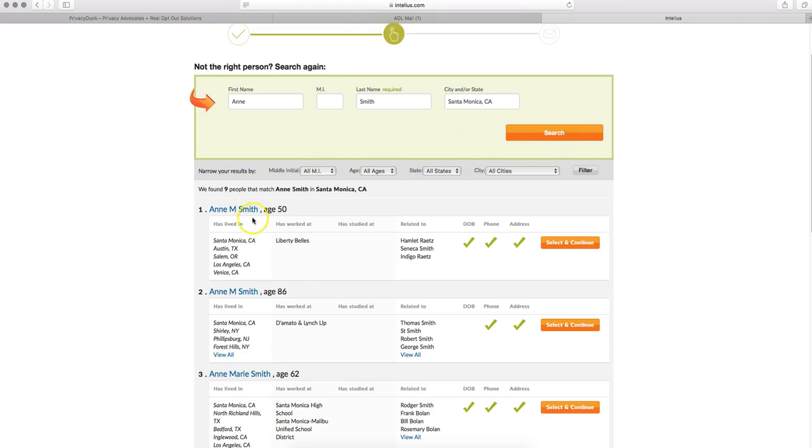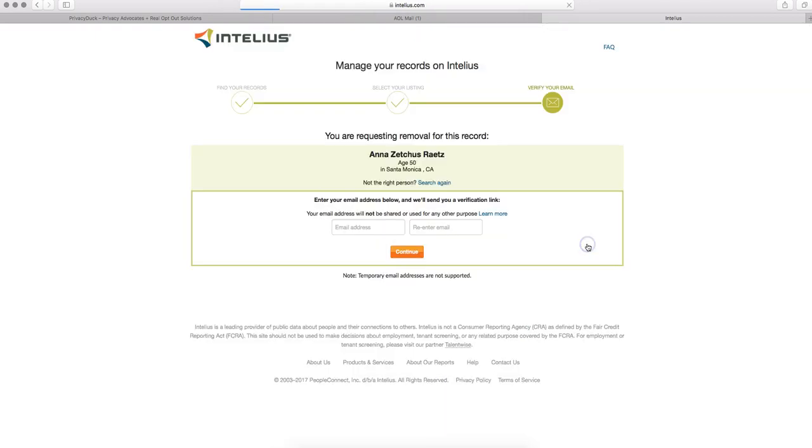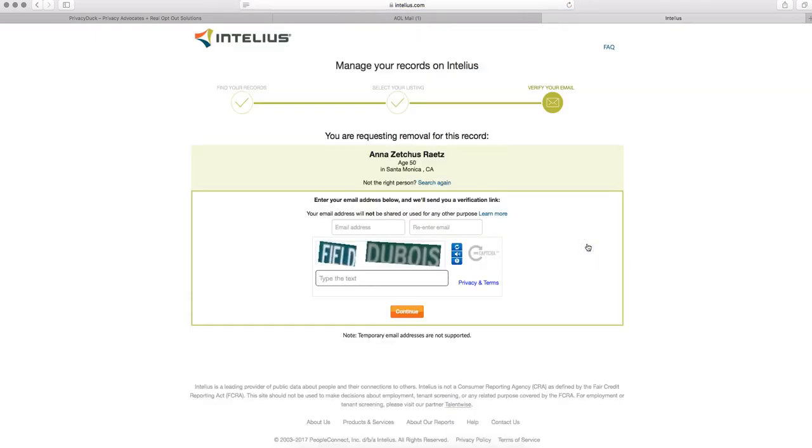But on this first time, let's pretend this first record is yours, Ann Smith here in Santa Monica. Go ahead and select and continue with that orange button right there.